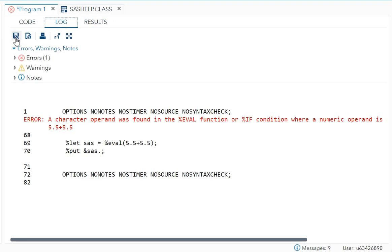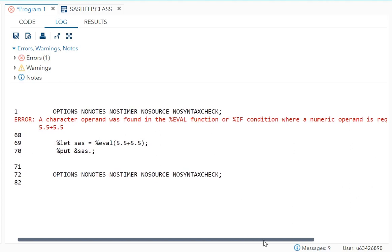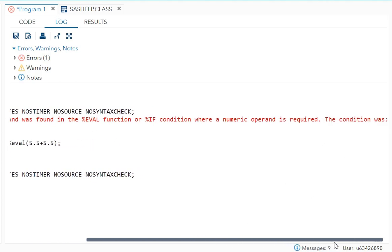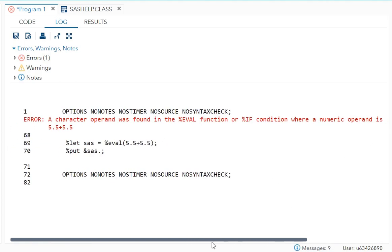what will happen? You will see an error. A character operand was found in the %eval function or %if condition where a numeric operand is required. The condition was 5.5 plus 5.5. There is an error coming.